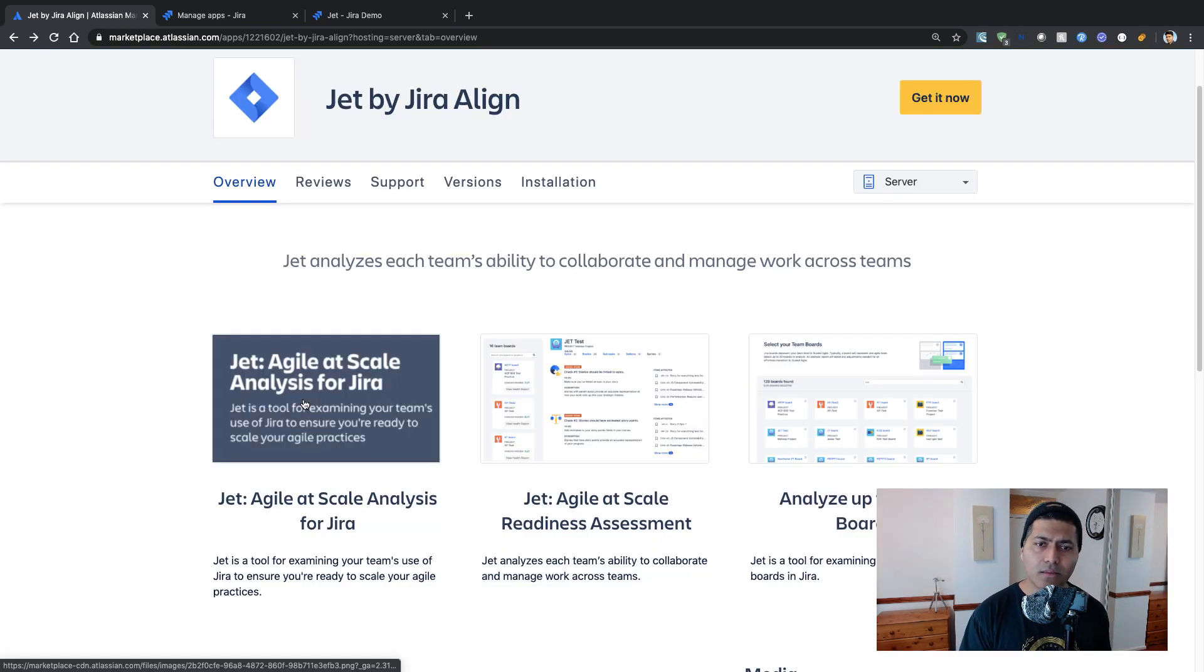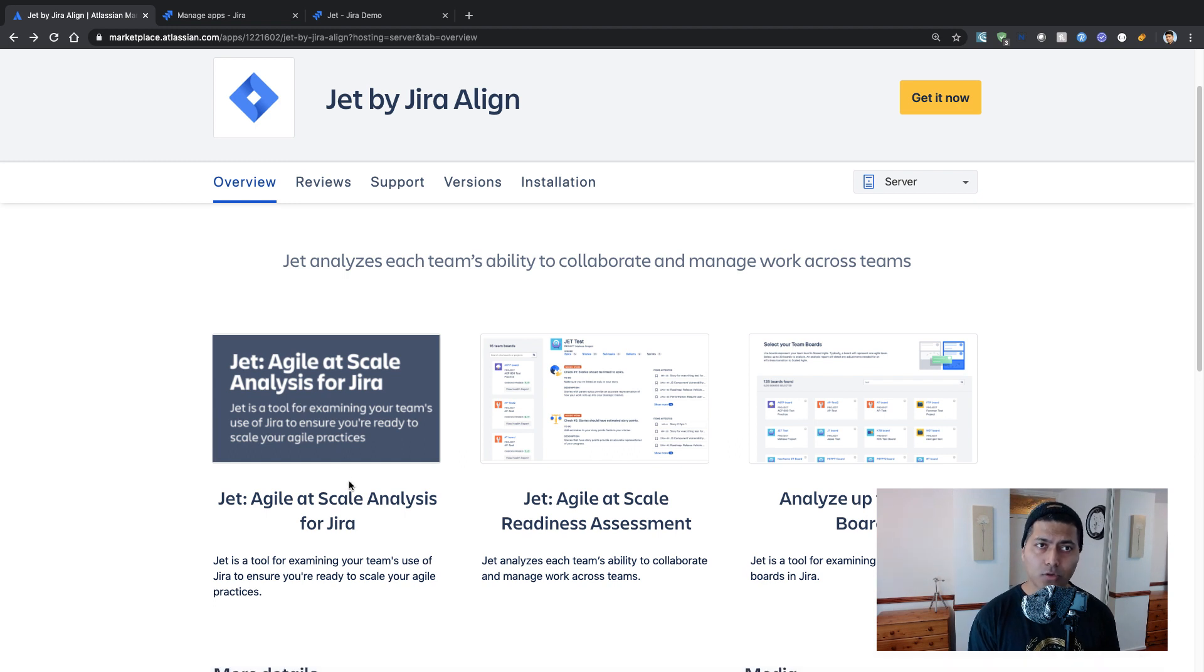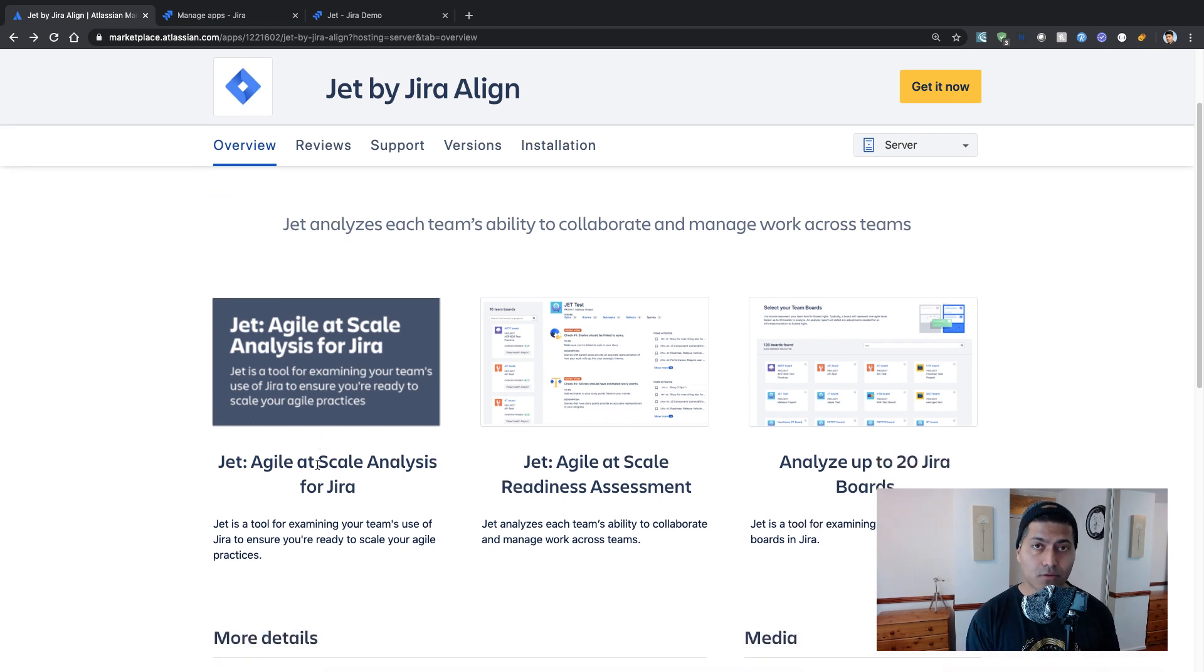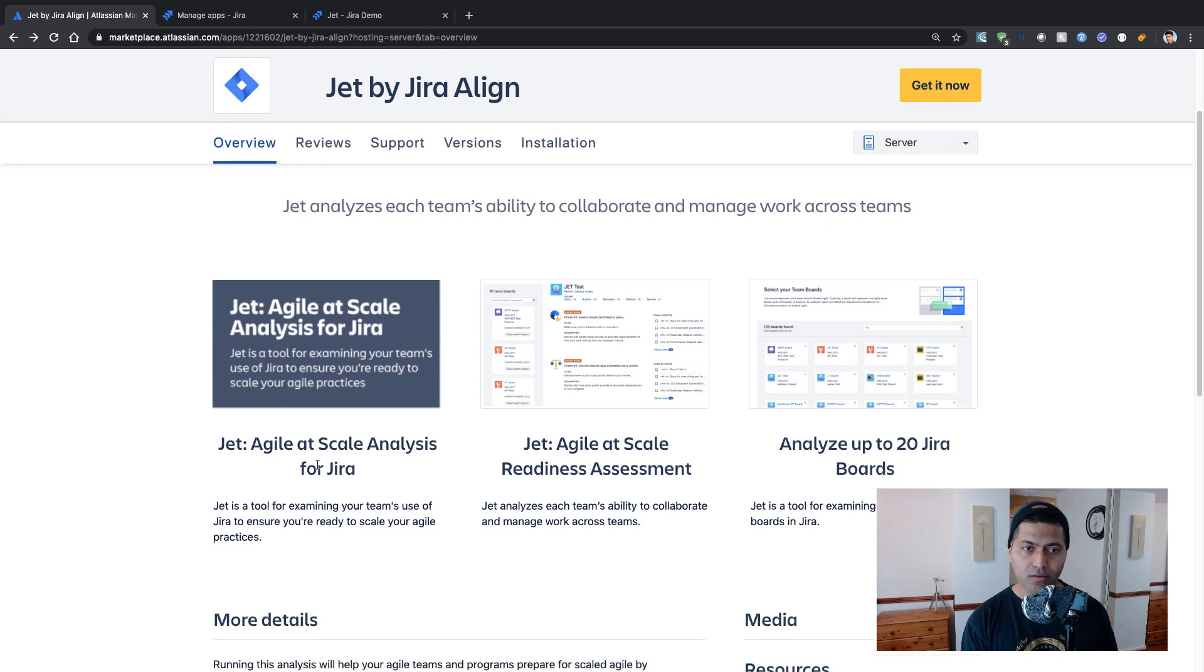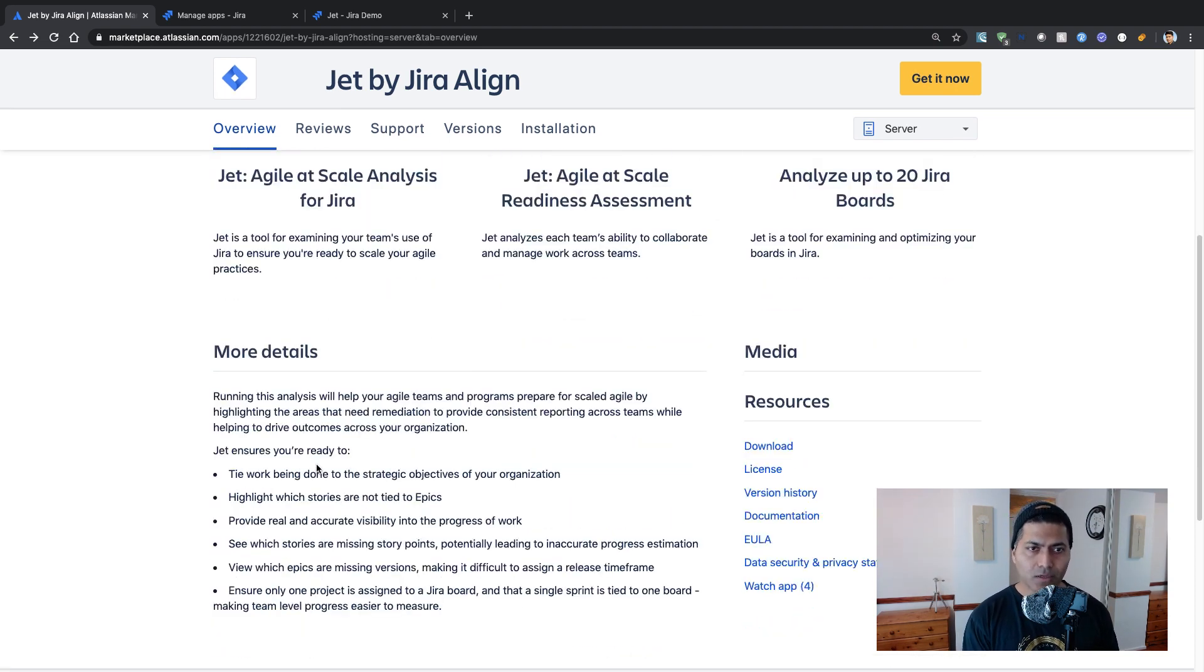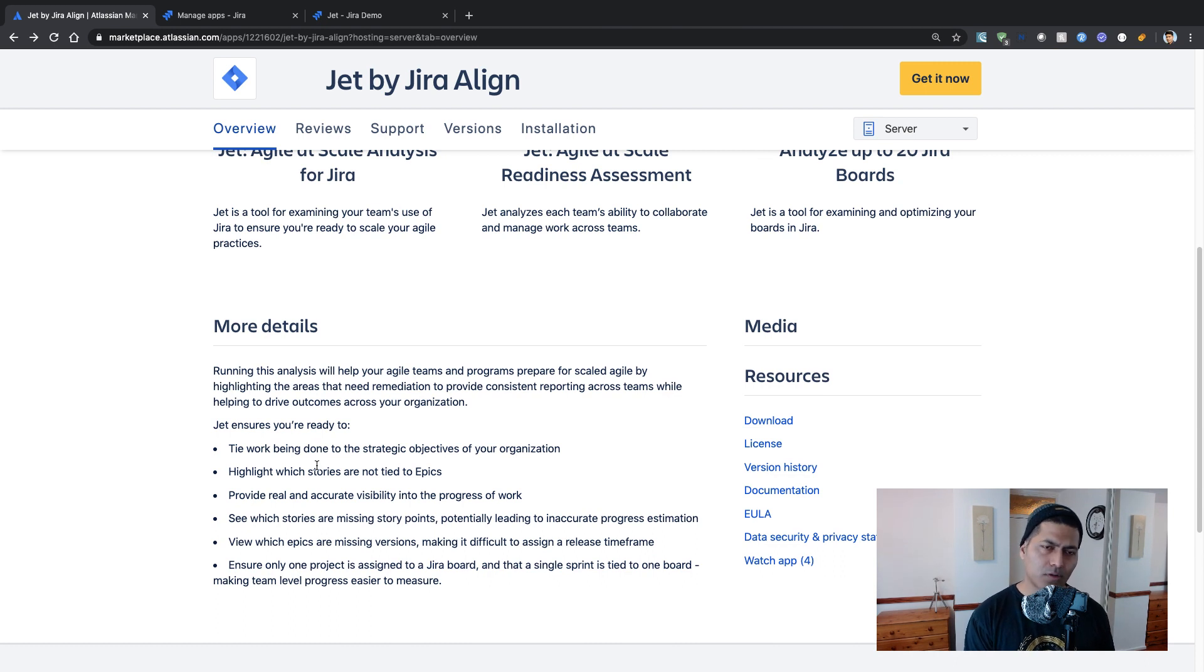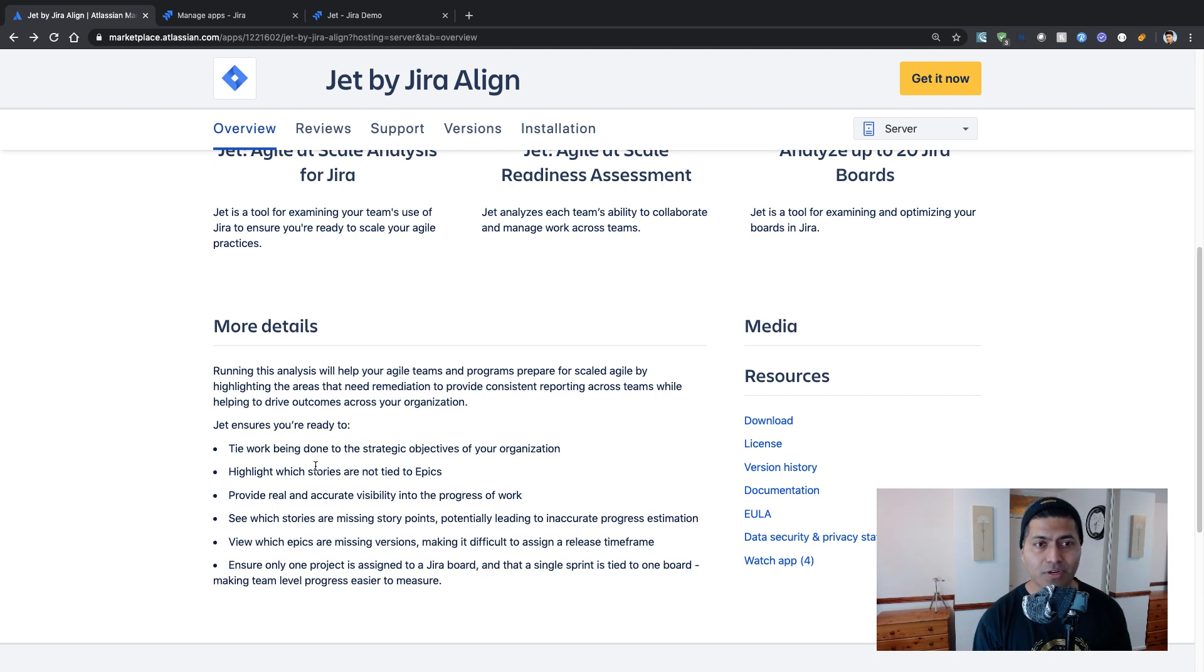And the good thing is that this app is actually available on both cloud and server. And I actually installed the app on my cloud instance of Jira and my server instance of Jira. So I just want to do some reading of the marketplace listing.